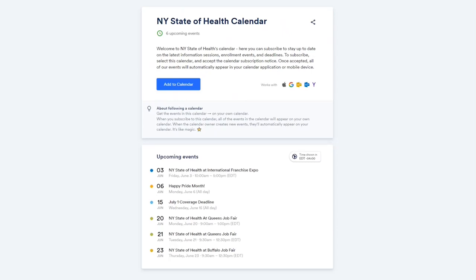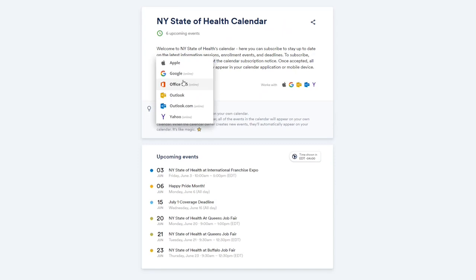Subscribe to our calendar to keep track of these upcoming events and deadlines. This calendar integrates with your personal calendar if you use Apple, Google, Office 365, Outlook, or Yahoo.